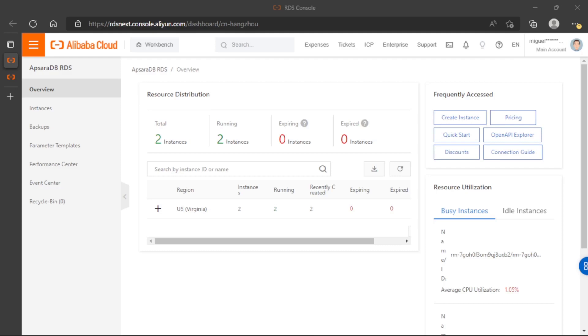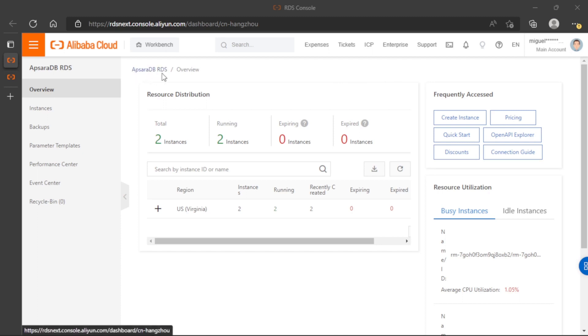In this video, I will show you how to remove a RDS database in Alibaba Cloud. So here we are in Apsara DB RDS, all the relational databases in Alibaba Cloud.